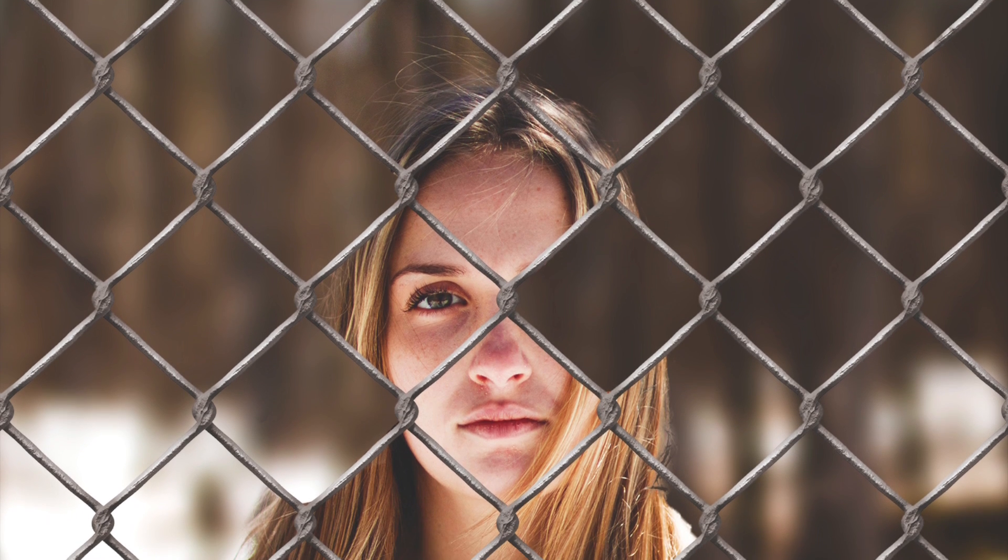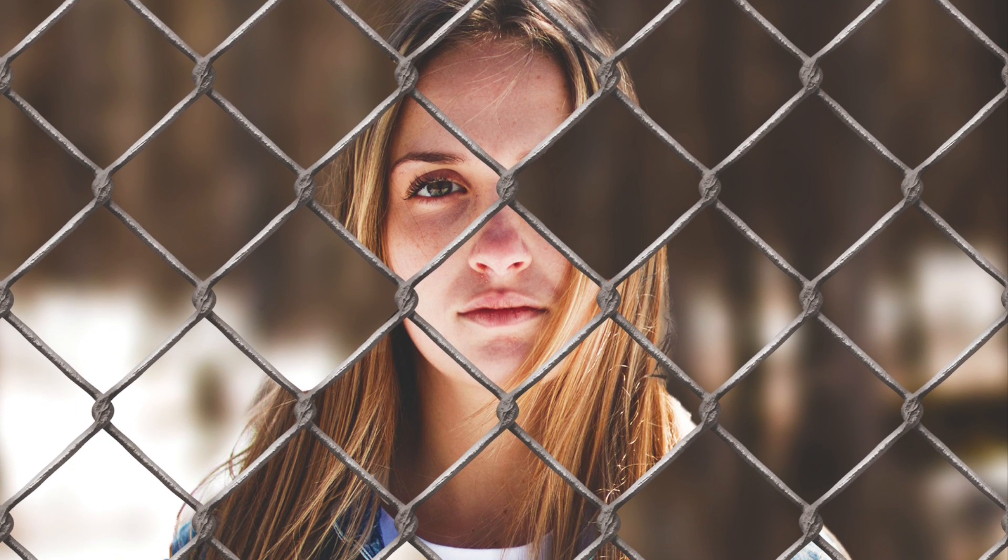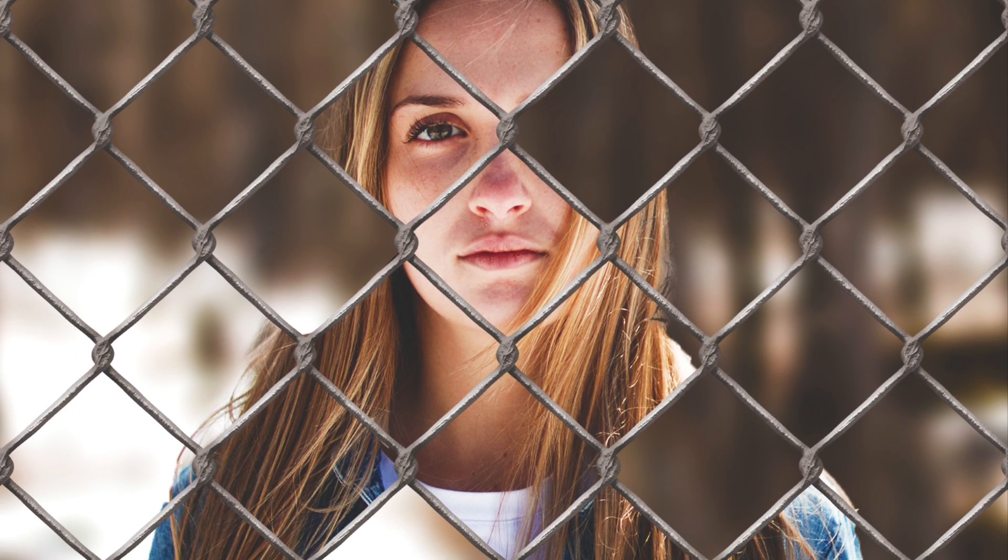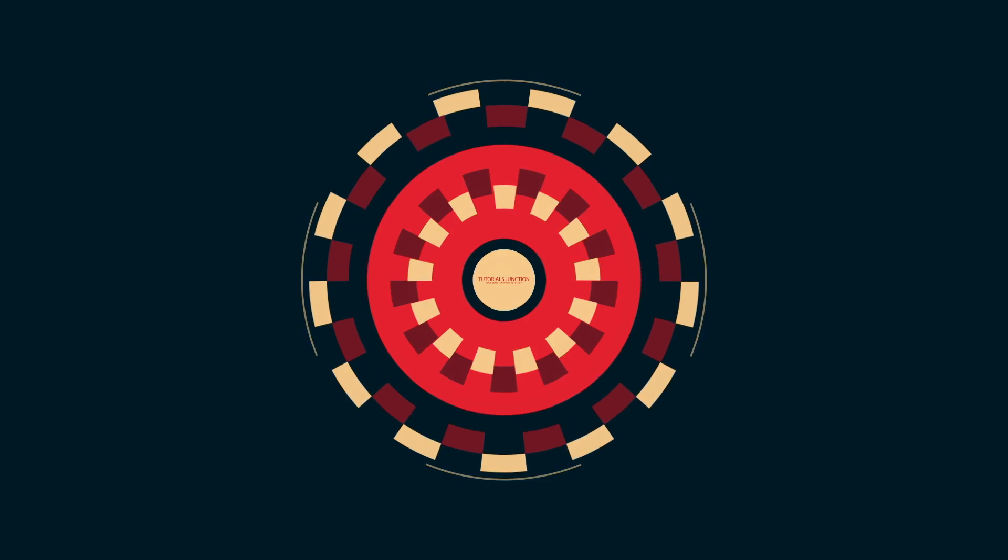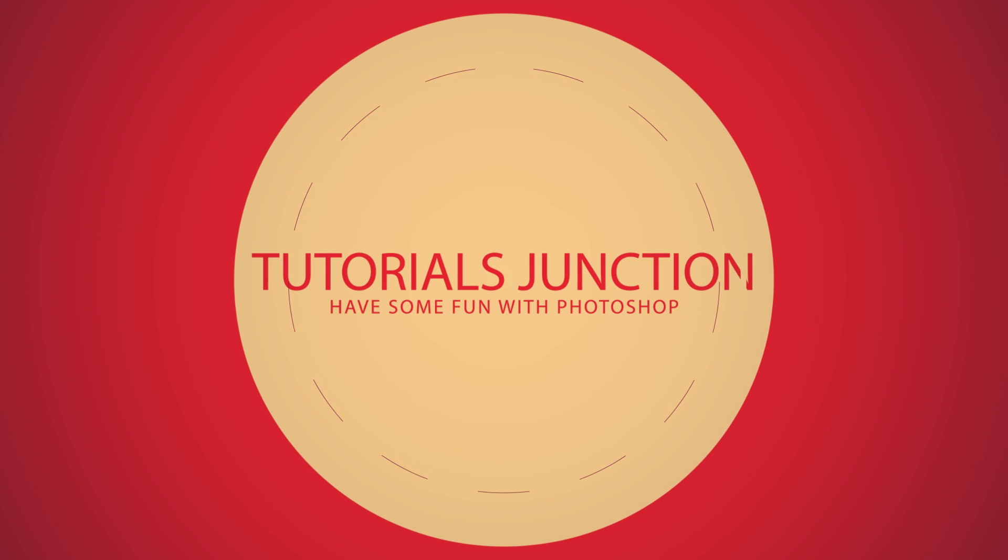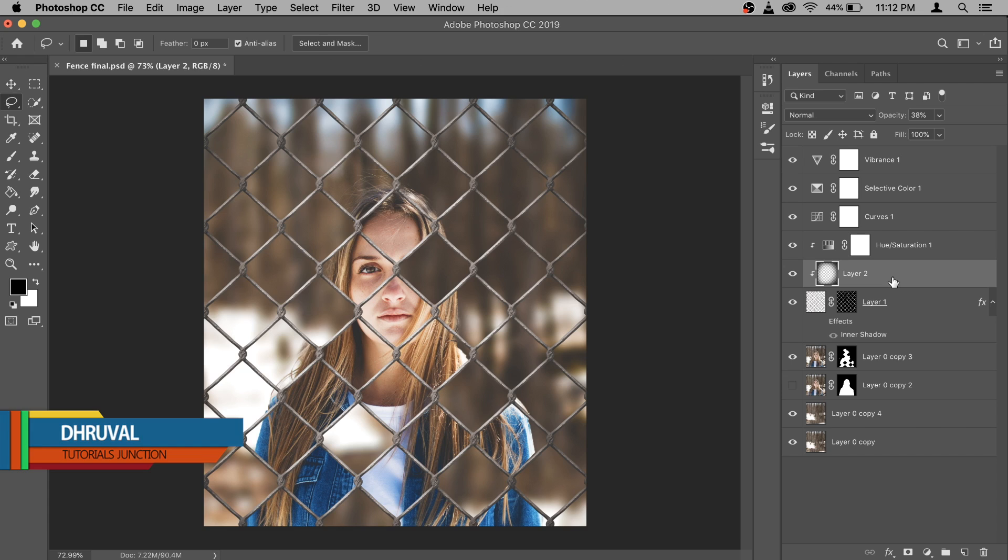In this video, I'm going to show you how to create this fence manipulation using Photoshop. So let's get started. What's up guys, Drill here, and as you can see this is the final output.